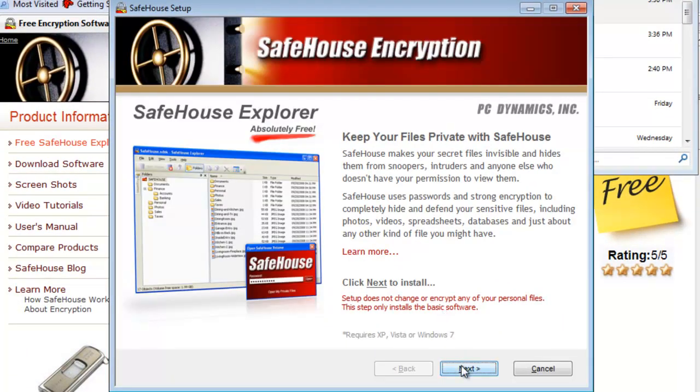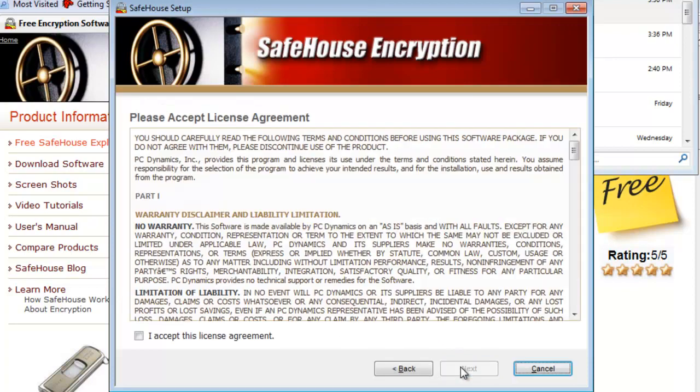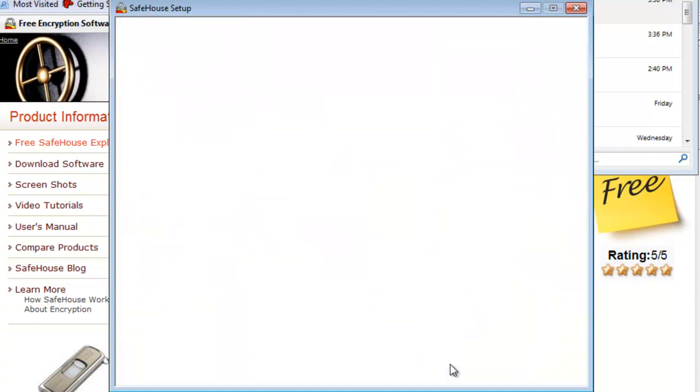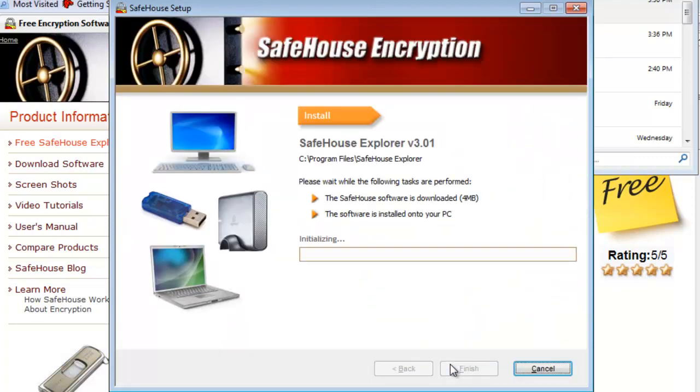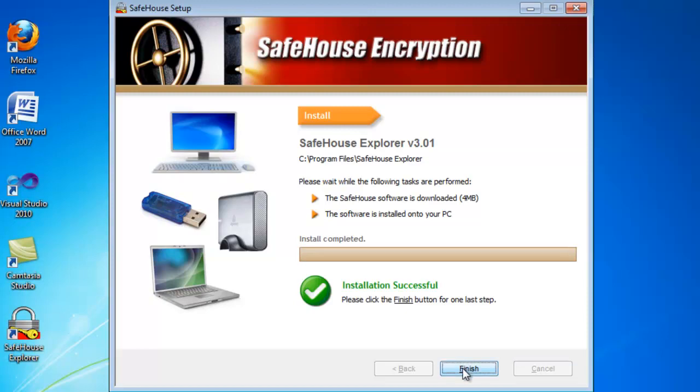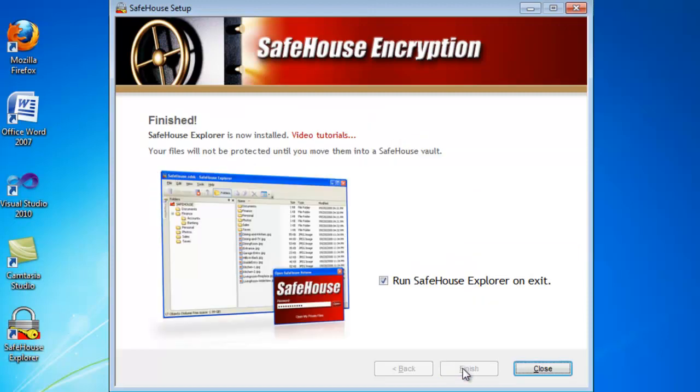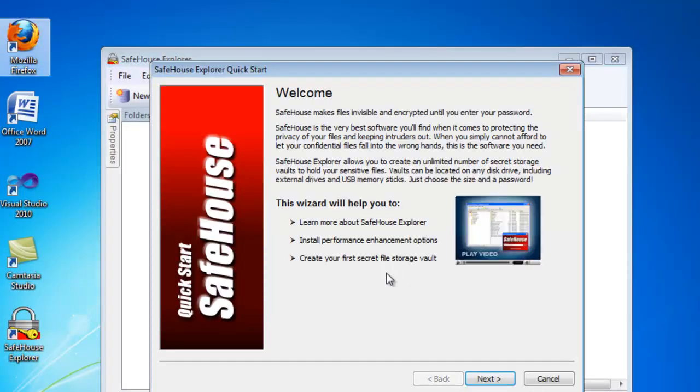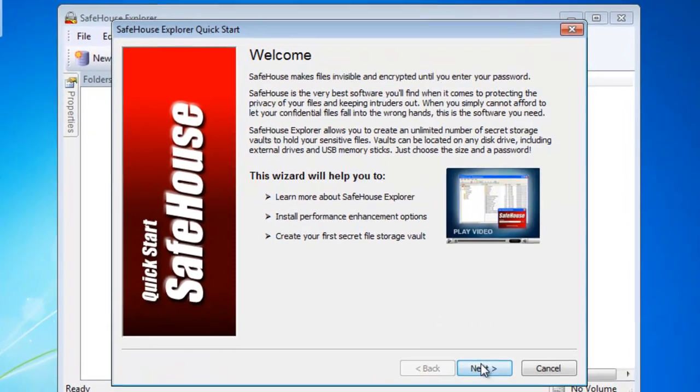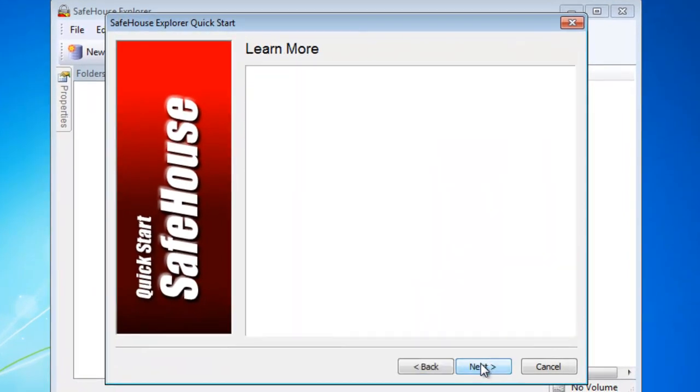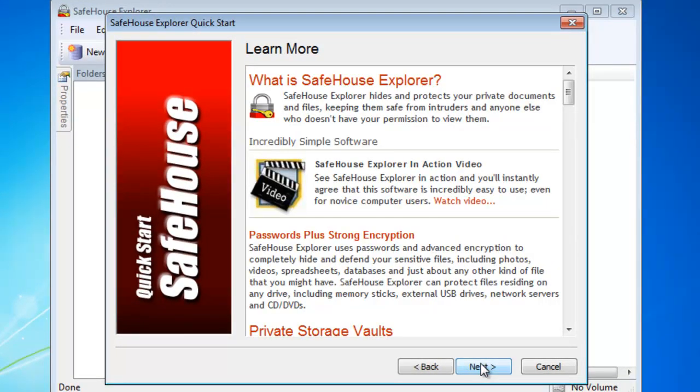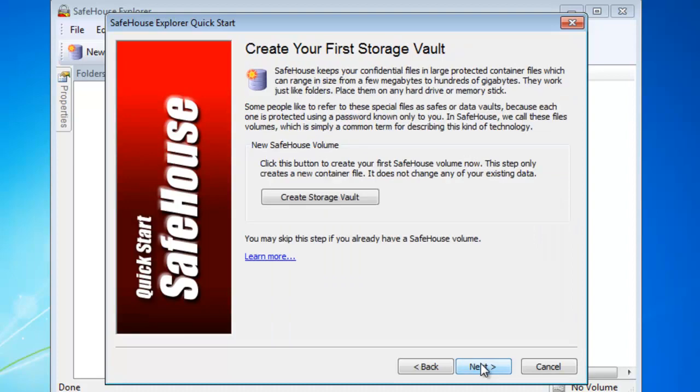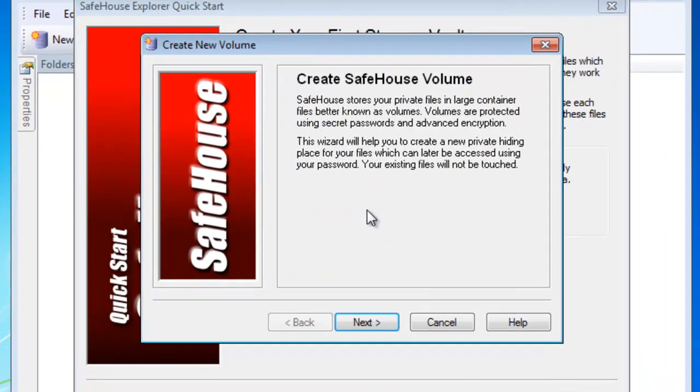Once the software is downloaded, proceed to go through the installation process and then proceed to run the application. Then follow the prompts and select to create a hidden volume.